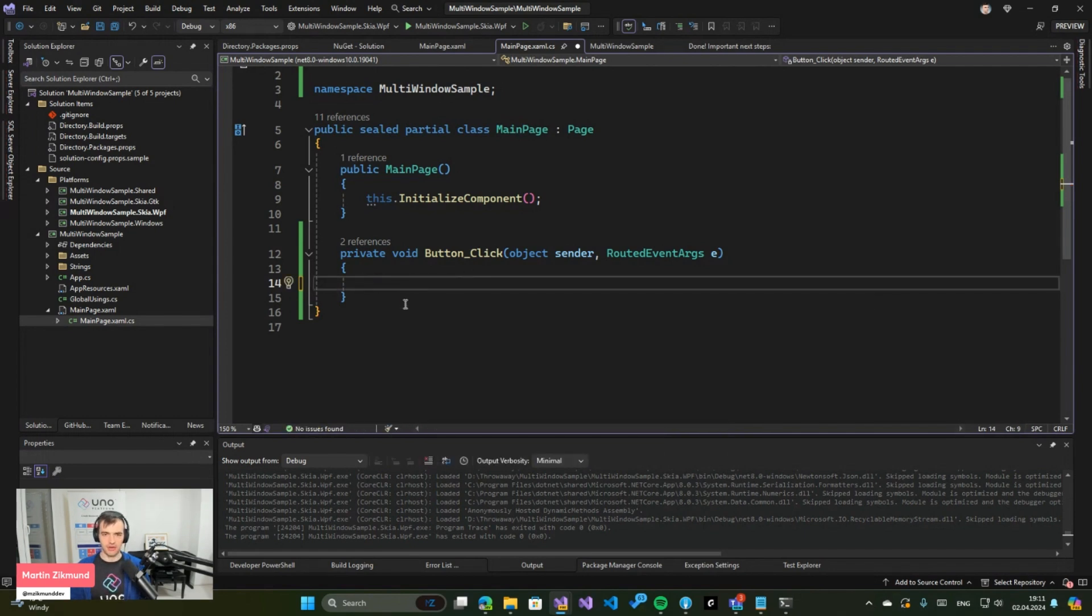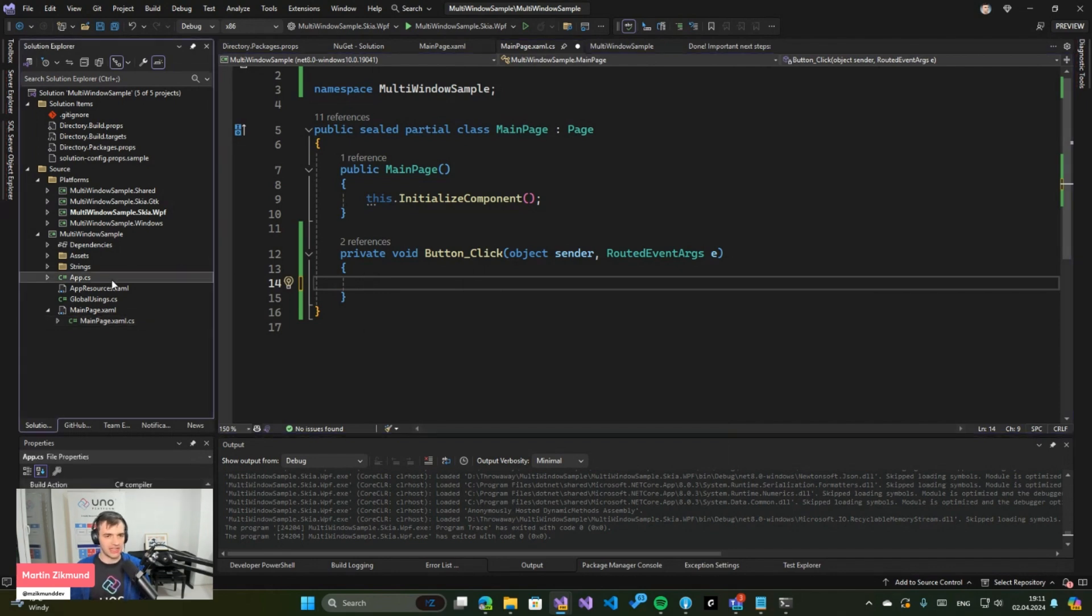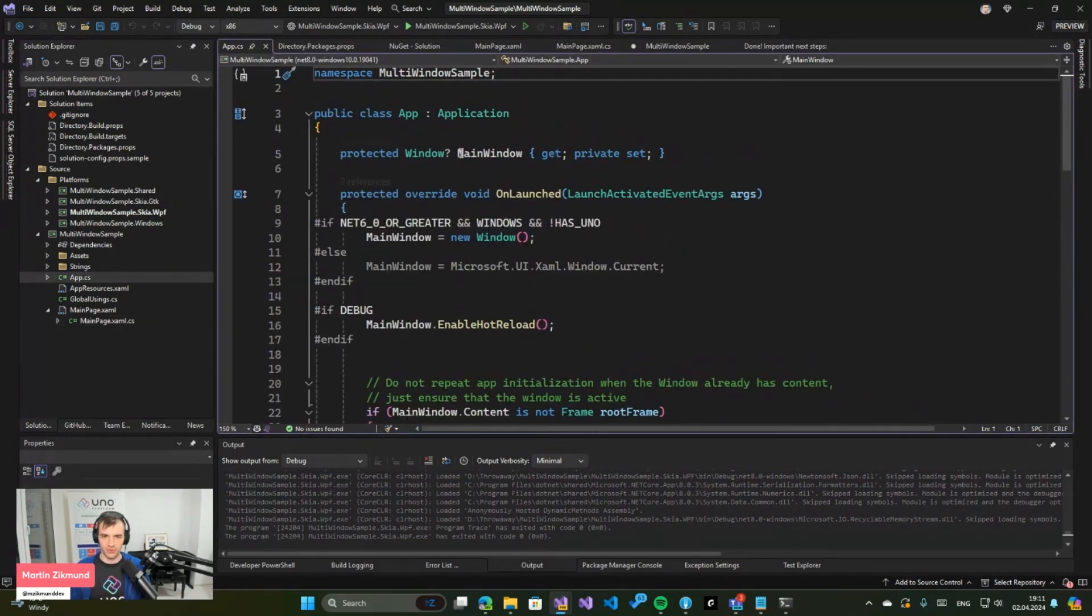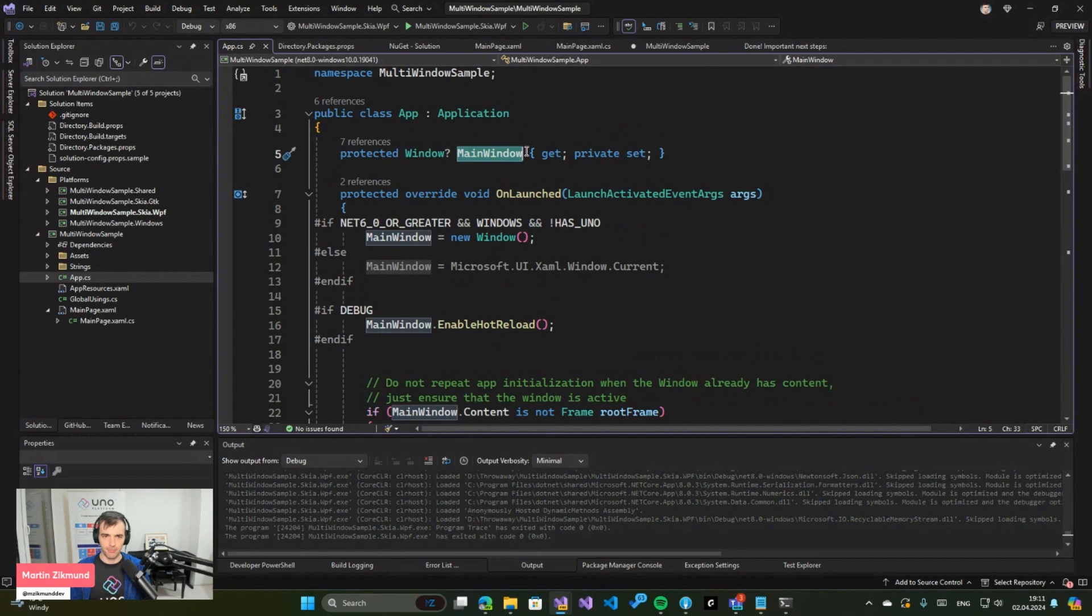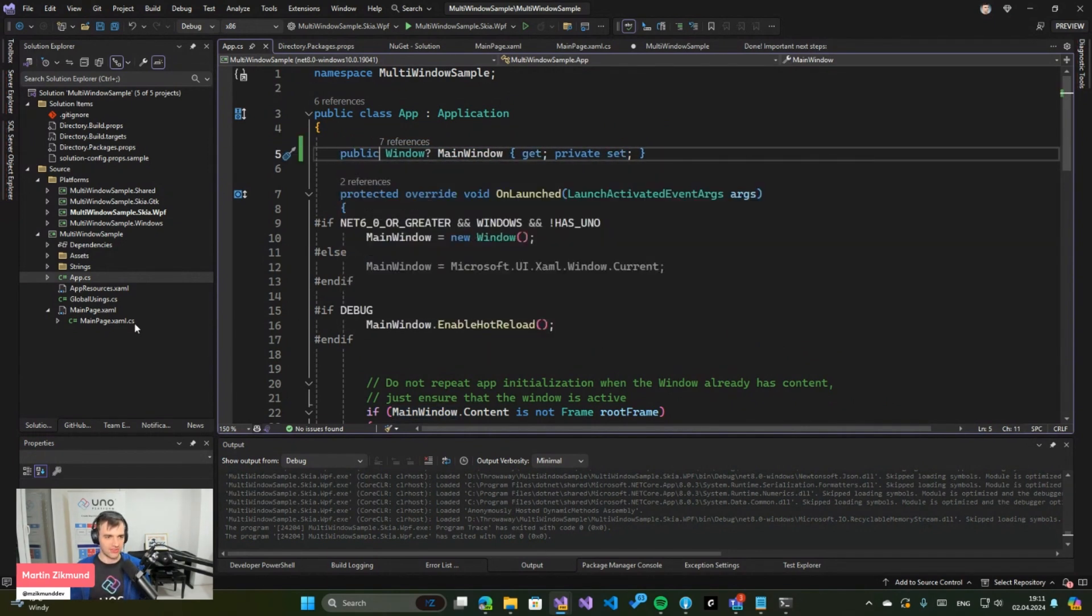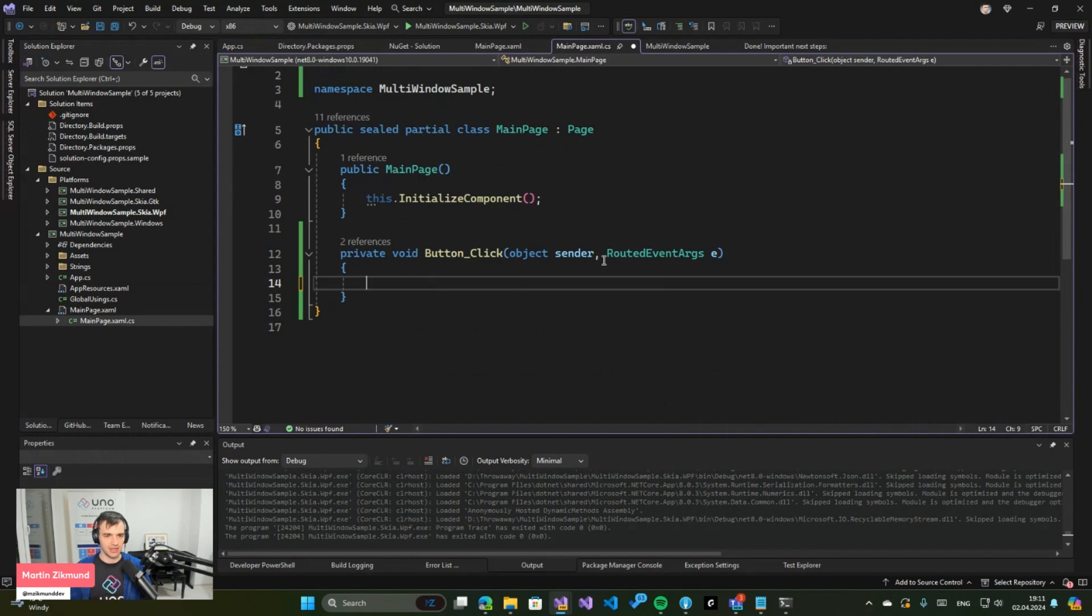I will take my current application window which I can get in the app. You can see there is a property called MainWindow. I will make it public so I can easily access it.